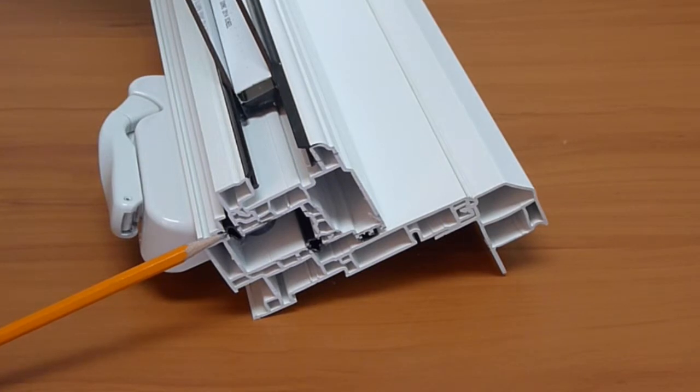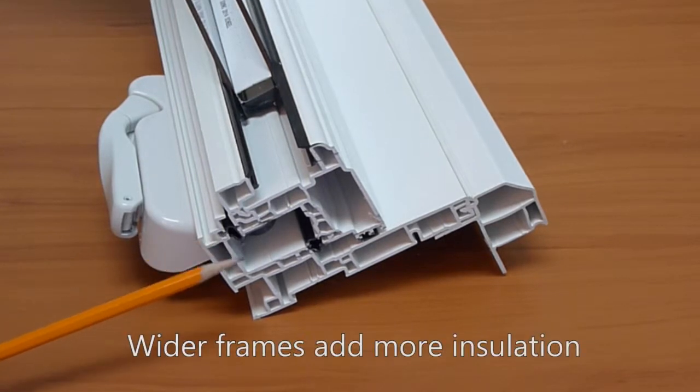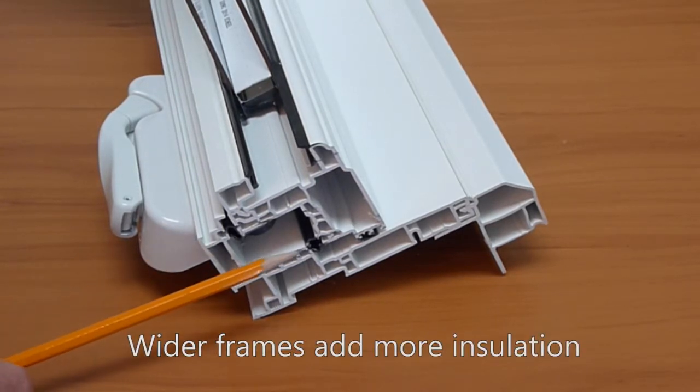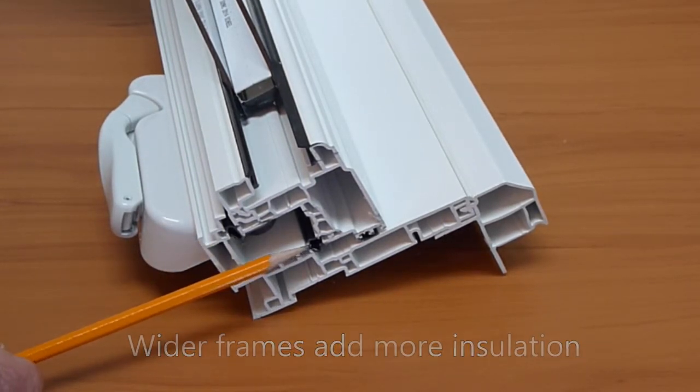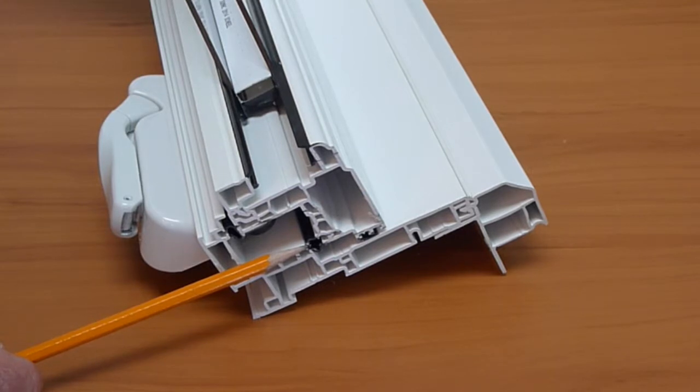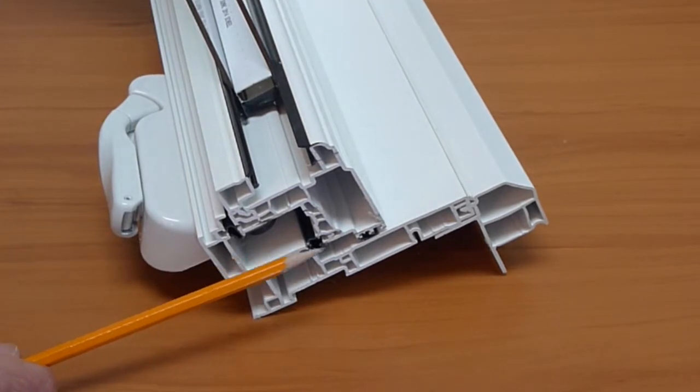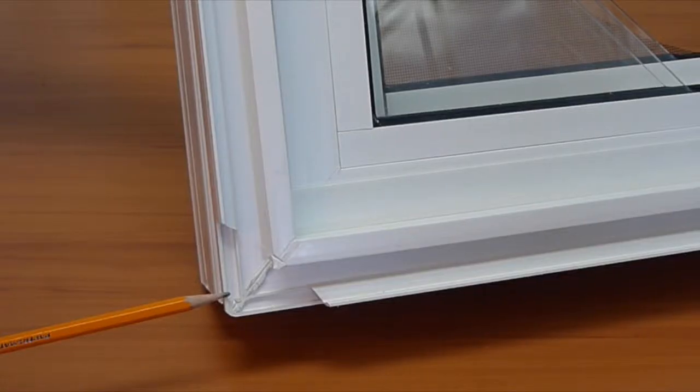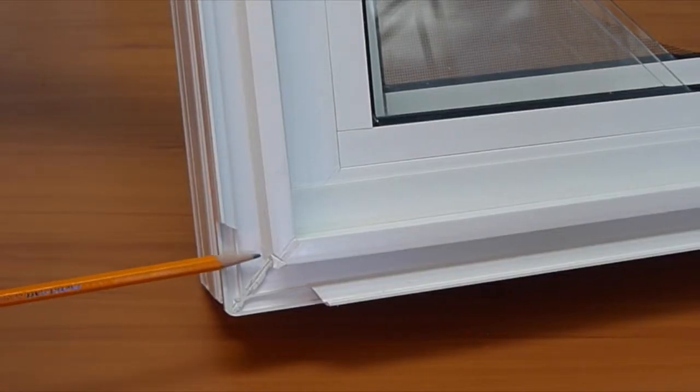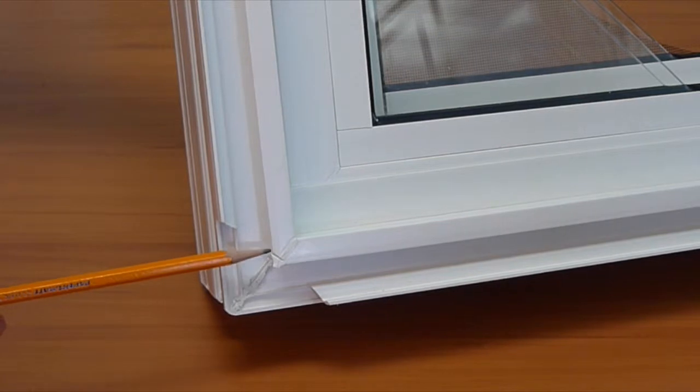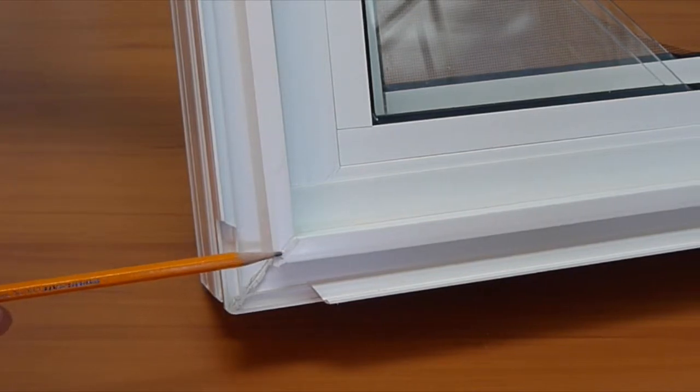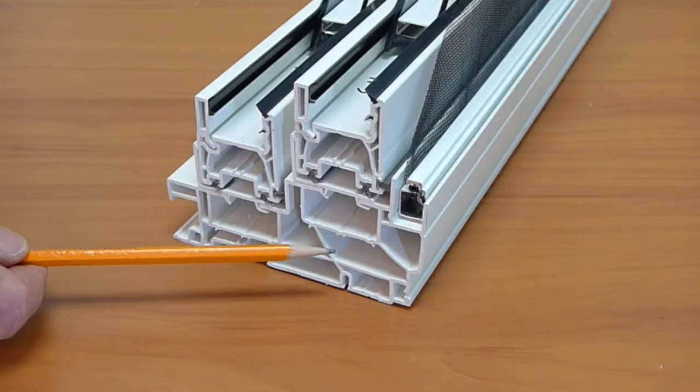As a standard, we use a four and nine-sixteenths inch multi-chambered frame. This adds extra width and insulation value. I should note too that these frames are all fusion welded, which makes them very strong.